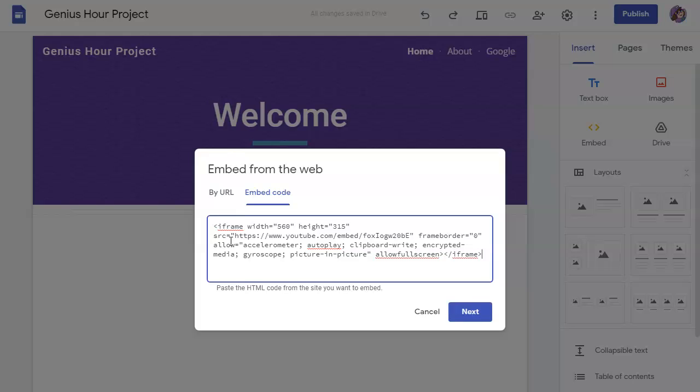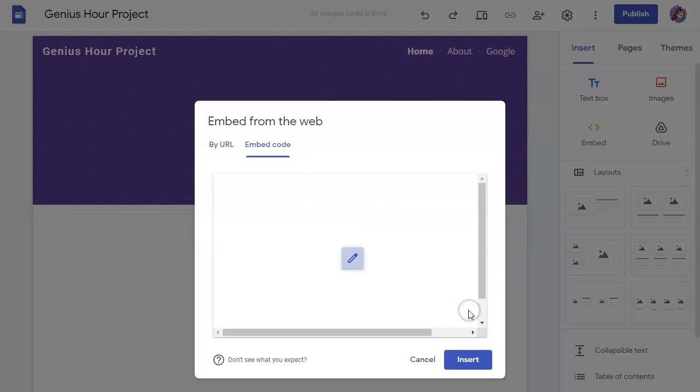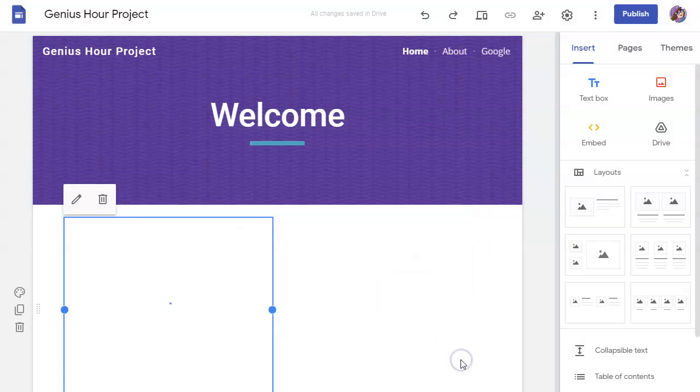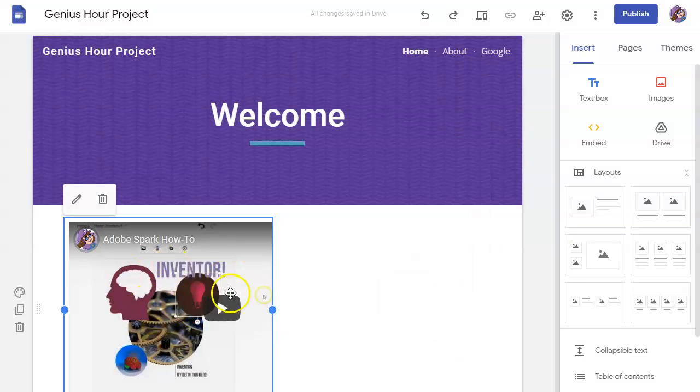And I'm going to control V to paste, click next and test it out, make sure that it works. And it embedded my YouTube video, which then I can insert onto my page.